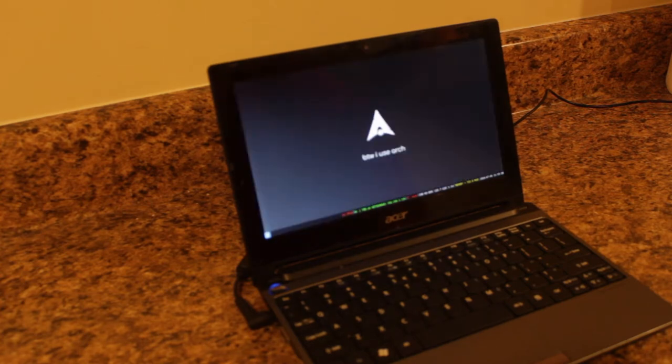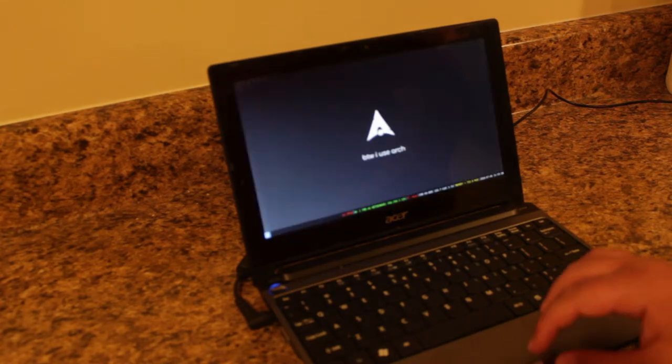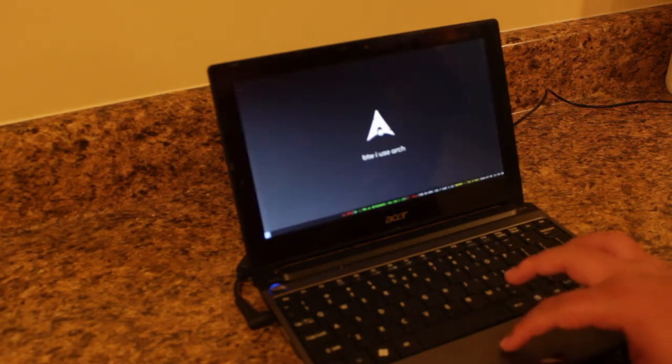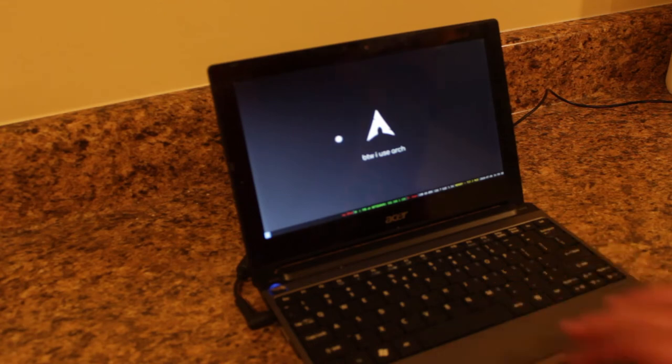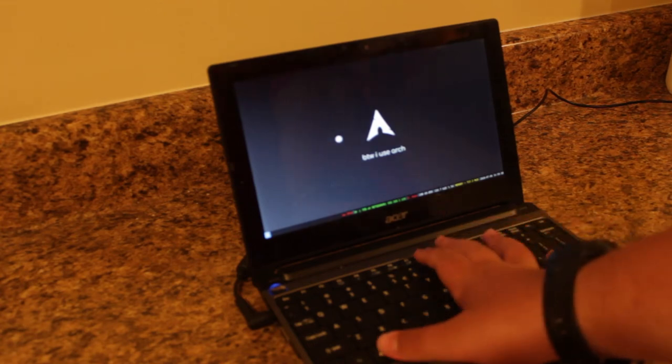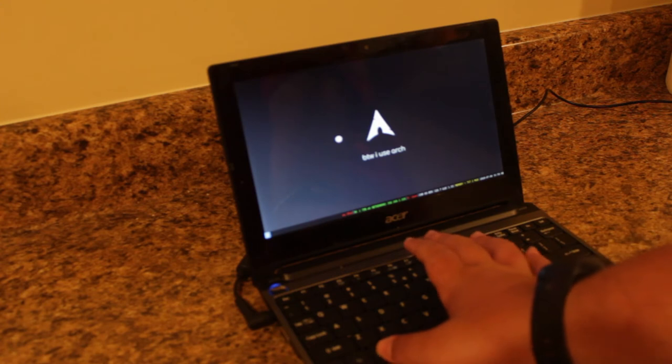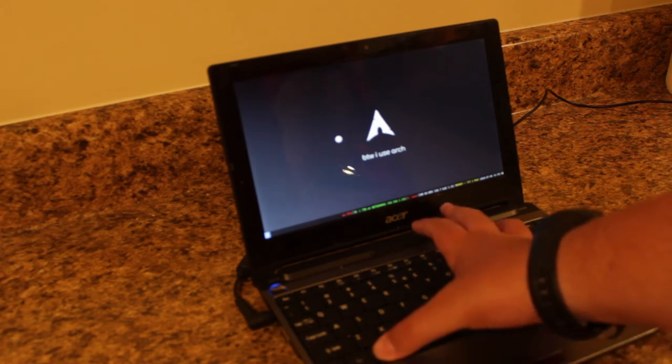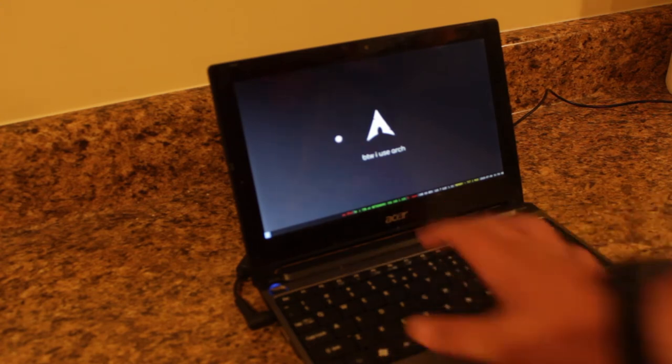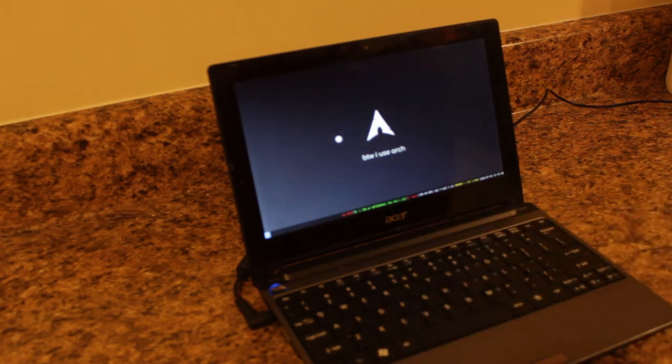So I'm running a window manager called i3, and I can just do Windows Enter to open a terminal.